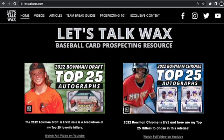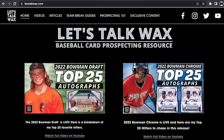If you guys want to see the complete Excel breakdown of all the data from this video, you can head over to my website at letstalkwax.com. And if you want to help support the channel and unlock exclusive content, please head over to my Patreon page — I'll put a link to it in the description.